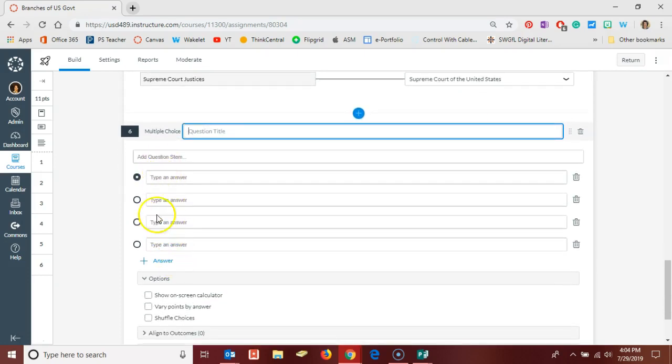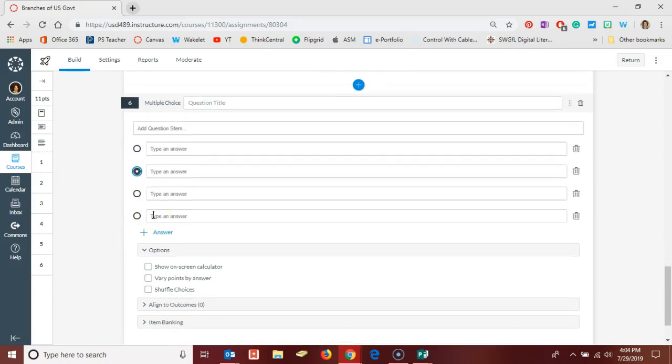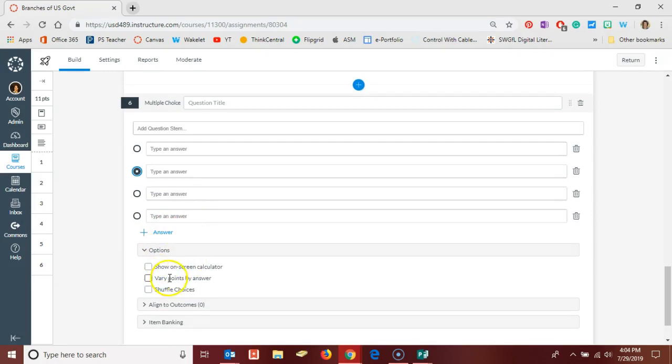You would add in the question stem, and then you can give as many possible answers as you want. Make sure to select the correct answer by clicking in the radial next to the correct answer. The cool thing on multiple choice questions in Quizzes Next is in the options here you have the option to vary points by answer.